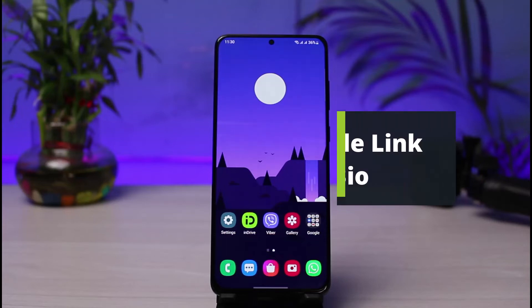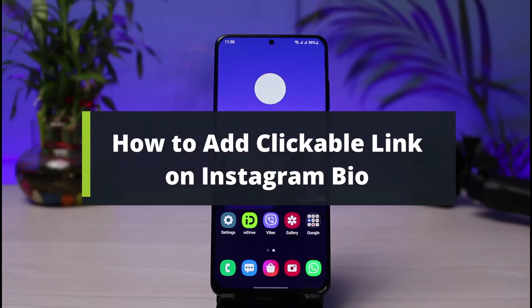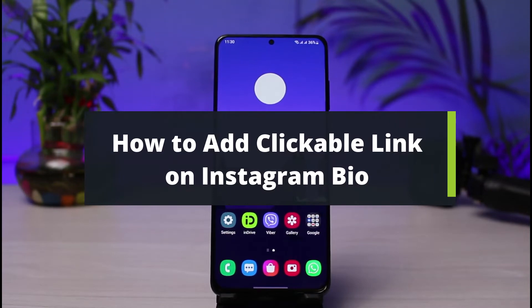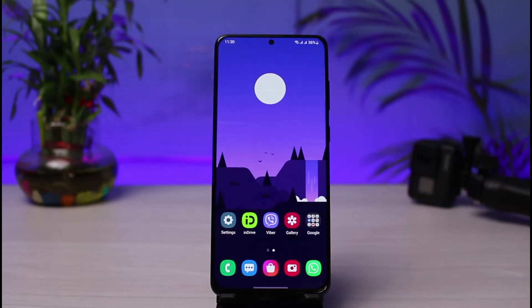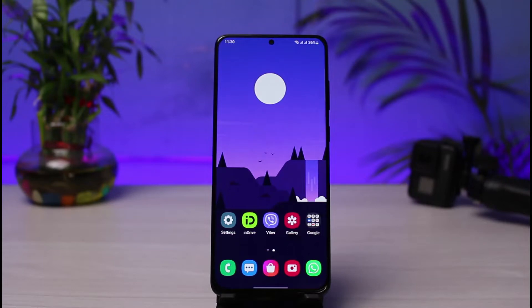How to add a clickable link on Instagram bio. Hi everybody, welcome back to our channel. I am Bimol from How-To Geek. In this guide video, I will show you the way on how you can actually add a clickable link to your Instagram bio. If you are new to our channel, do make sure to leave a like, hit that subscribe button, and without any further ado, let's get started.